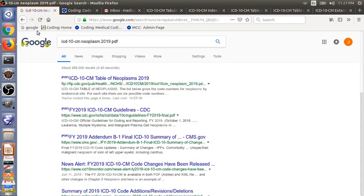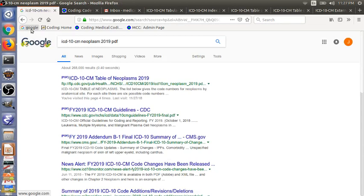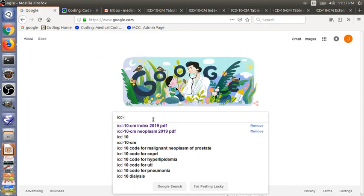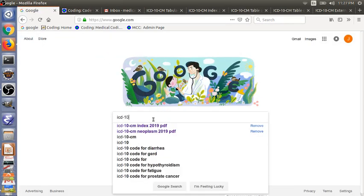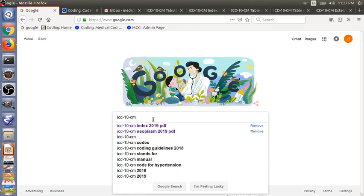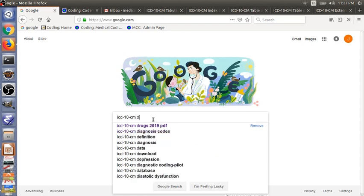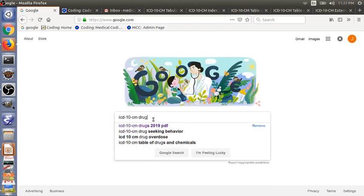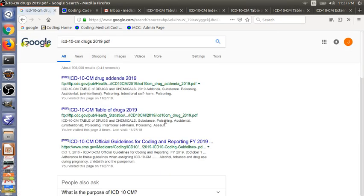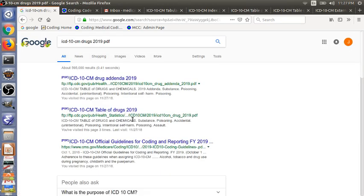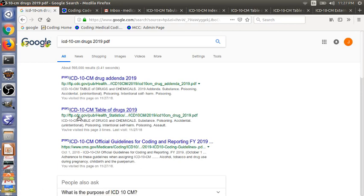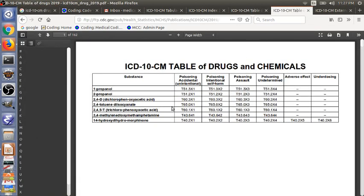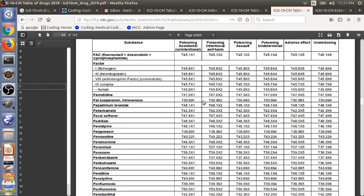Let's search for the table of drugs. Drugs 2019 PDF. Yeah, this link from CDC. That's what we need. I have this file already downloaded. ICD-10-CM Table of Drugs and Chemicals. So a typical page will look like this.